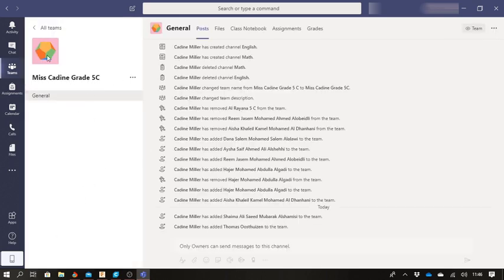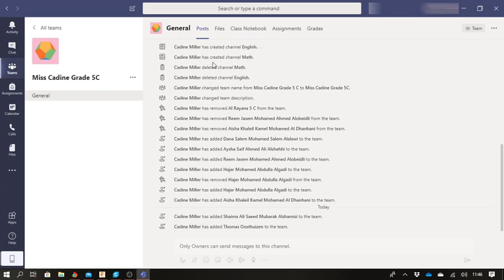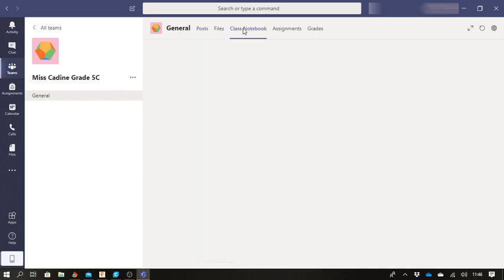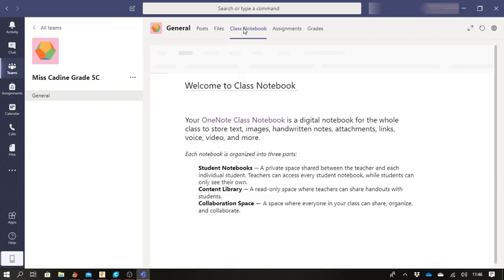When I click on it, it's going to give me all of this and it's going to show what everybody has done or what Ms. Kadeen has added, and I am going to go to class notebook.